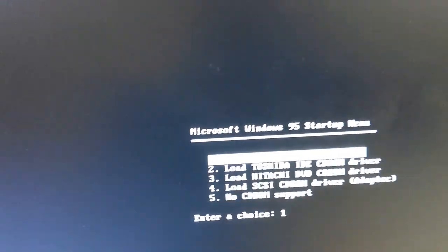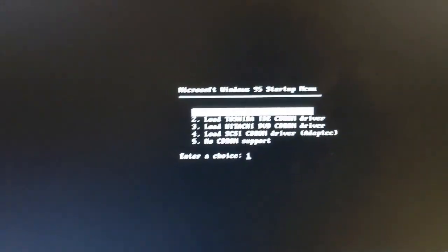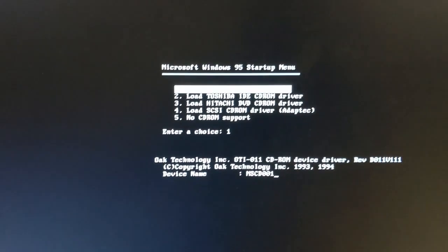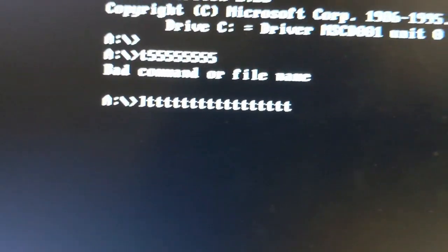Here we go — starting Windows 95! We want to load CD-ROM drivers. Now in DOS, when I try to type commands the keyboard is completely scrambled — pressing Enter types 'nr', backspace types 's'. The keyboard mapping is all wrong.